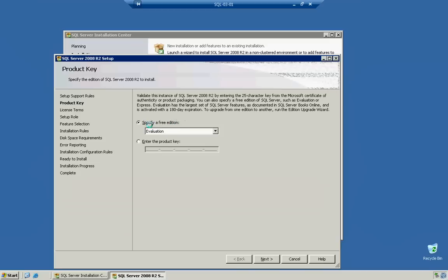Now, I'm going to go ahead and specify Evaluation Edition. And I'm actually going to go ahead and click on Enter Product Key because I do have my product key available. I'm going to pause the video and then click Next before I continue.